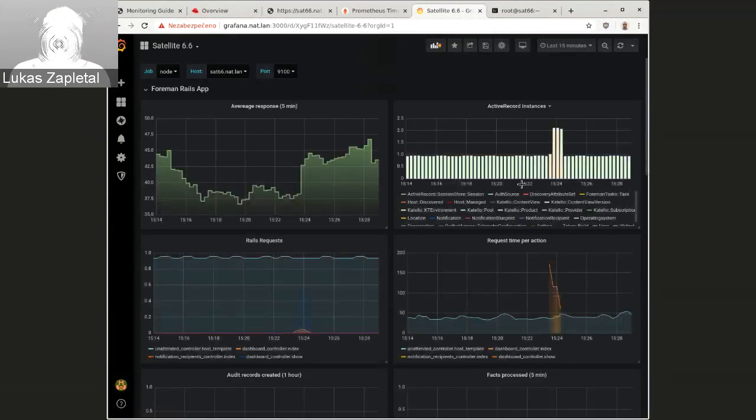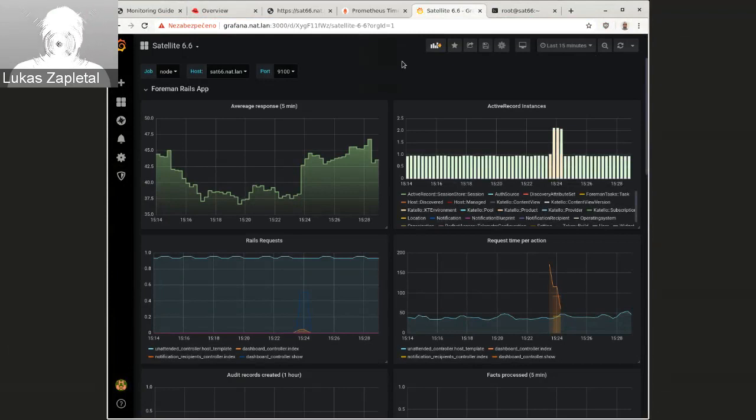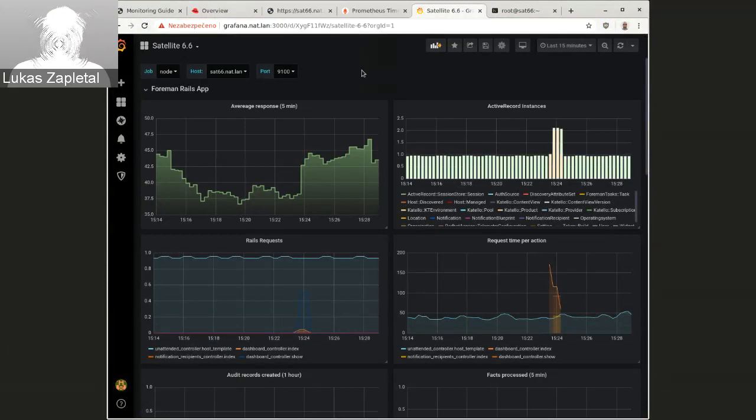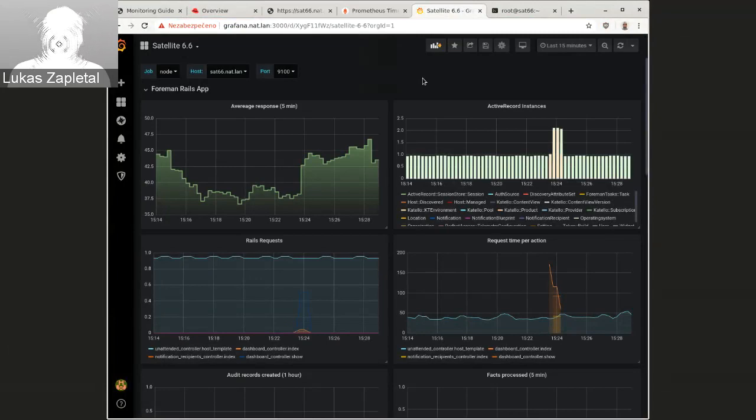And I've created a satellite six six dashboard, which actually works better. I have to say. And that's it, so this is data coming from Prometheus.